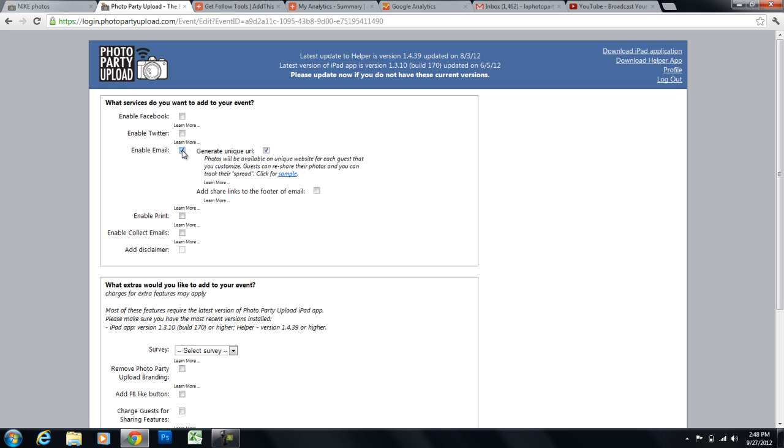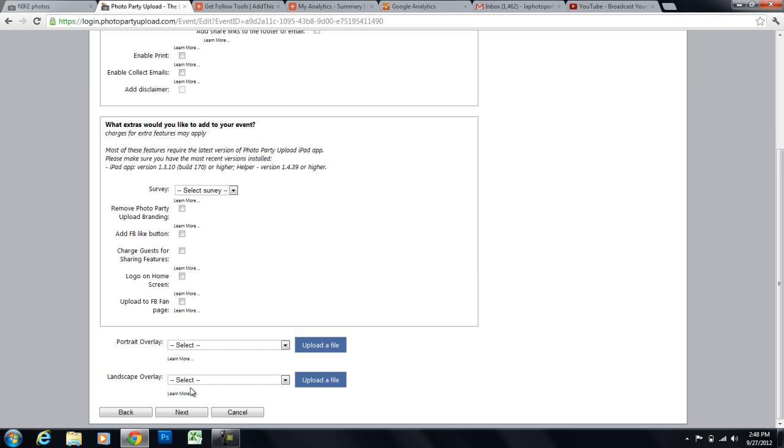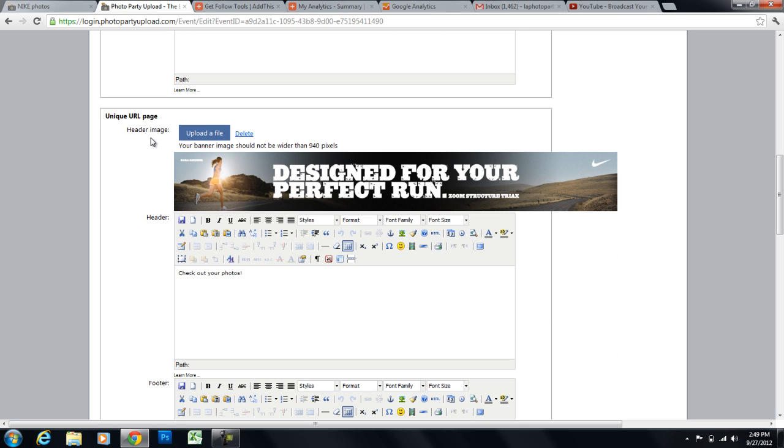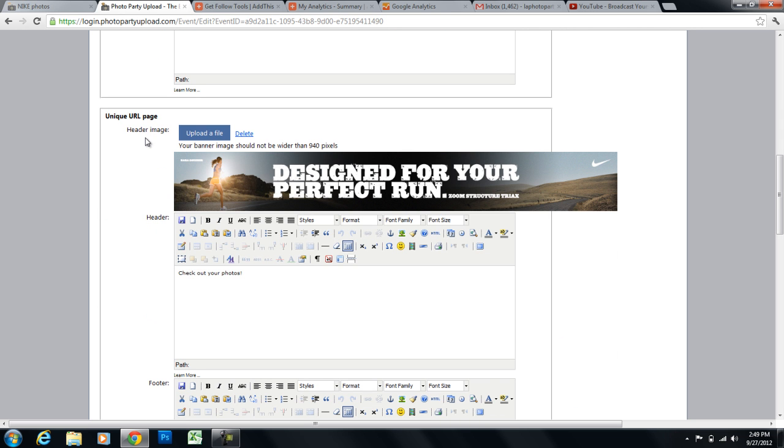So once we have unique URL checked, we're going to click next. And we're going to scroll to the bottom of the page where it says unique URL page settings.